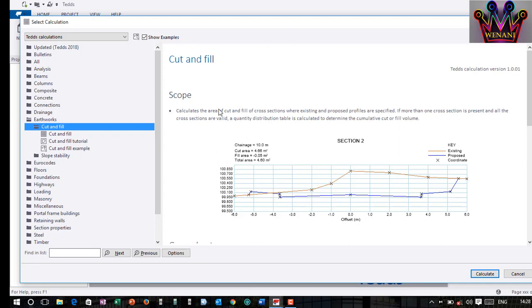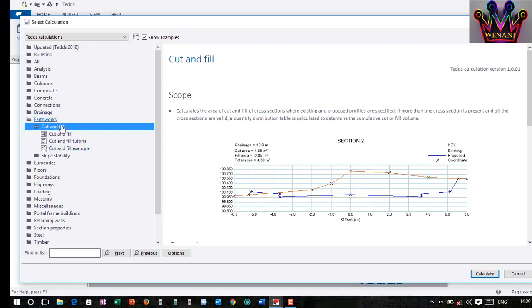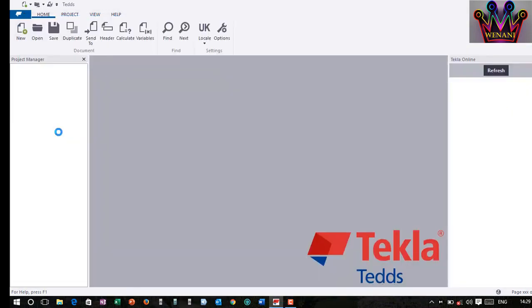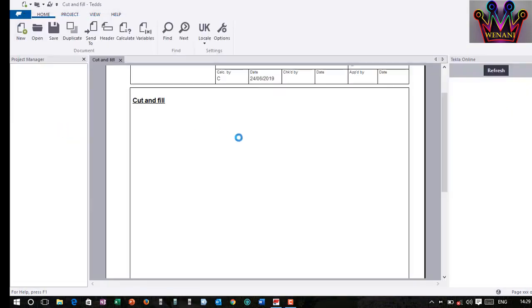But in Tecla, you can be able to do it in a different way. There are many ways. Of course, there is an example here. And also, this is a tutorial. It will teach you how to do it. And also, an example. You can go through it. But if you want to calculate, you click on the cut and fill. You double click on it.